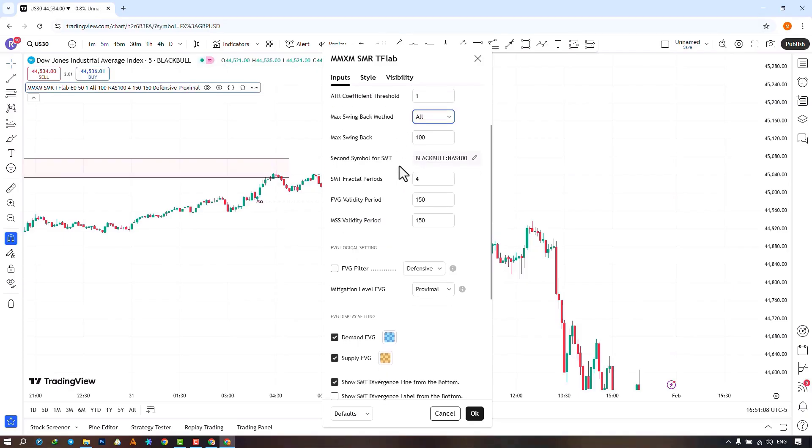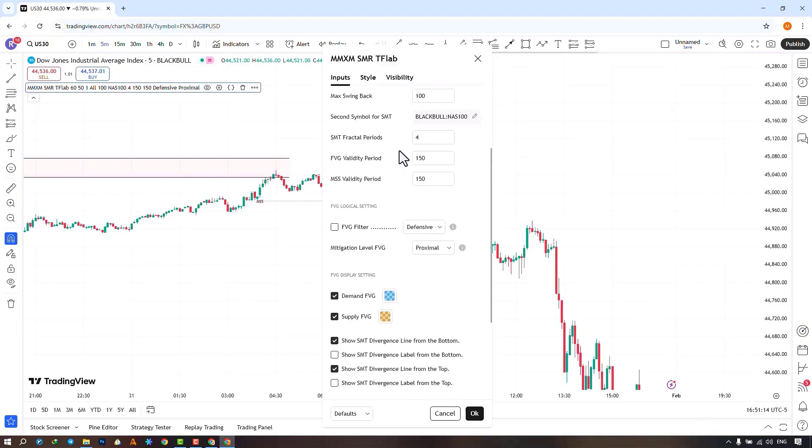In the following section, you can choose the second symbol for identifying SMT. In the next section, you can set the number of candles required for identifying the SMT fractal, which is set to 4 by default.